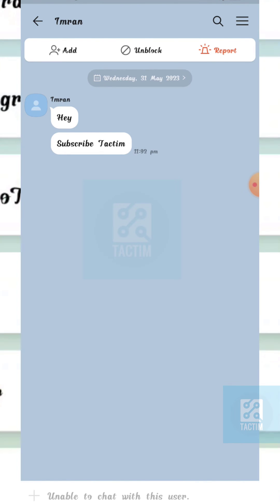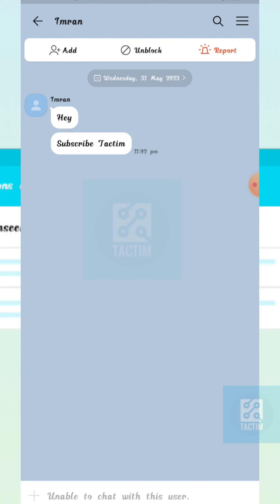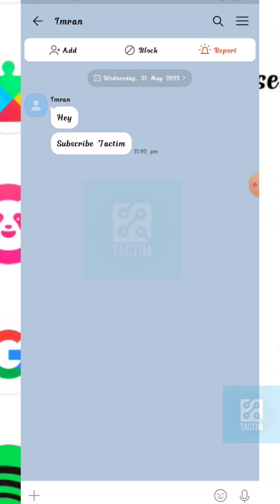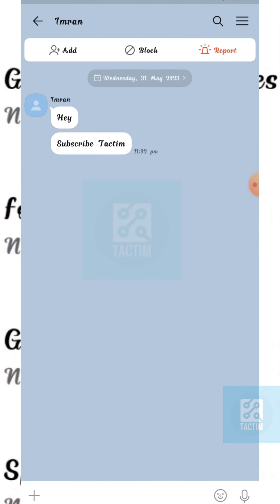Now you can unblock them using the unblock option at the top — click on it. And here you can see the person is now unblocked. That's how you can block and unblock someone on KakaoTalk.